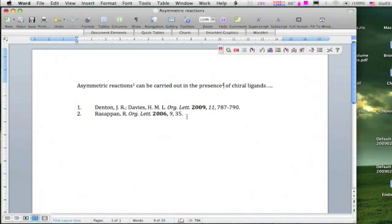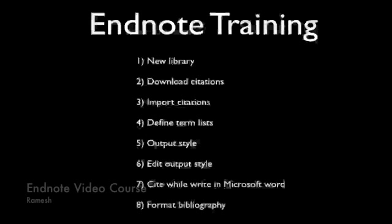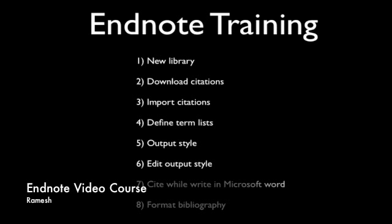That's all. Let us go to the final part of this tutorial: format bibliography.